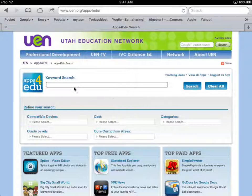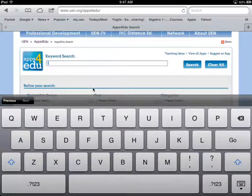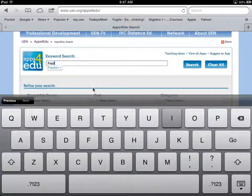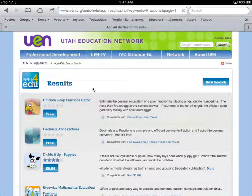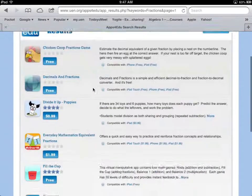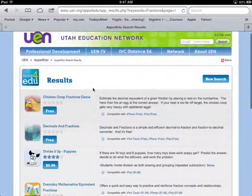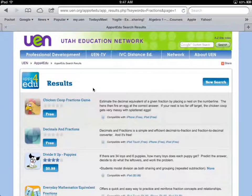You can do a keyword search here. For example, if I'm looking for apps for math, or I want to find something to help teach fractions, I type in the keyword and click Search. I do a regular keyword search and get a pretty big list of apps back.